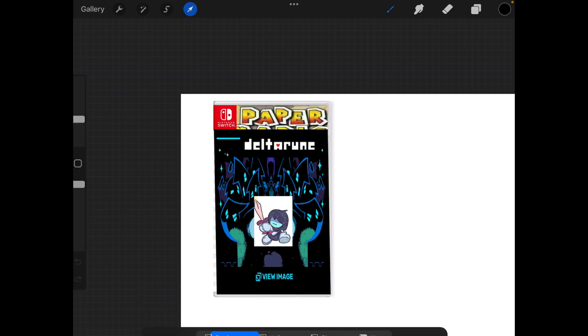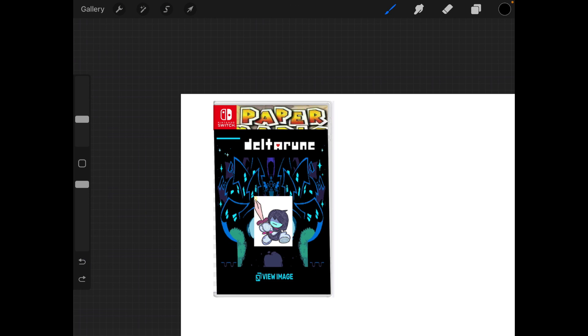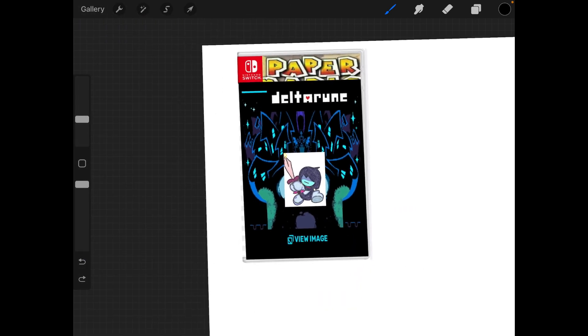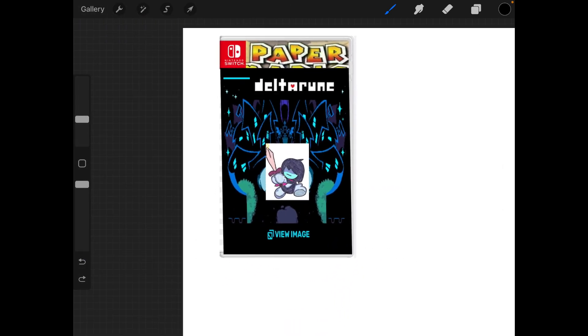And... Nintendo, pardon me. Please, please.